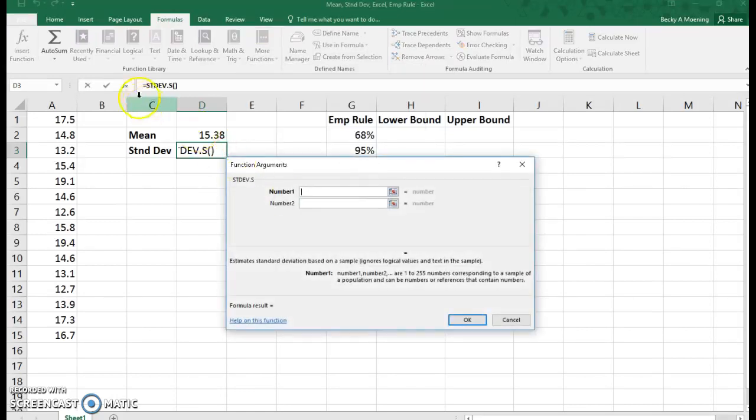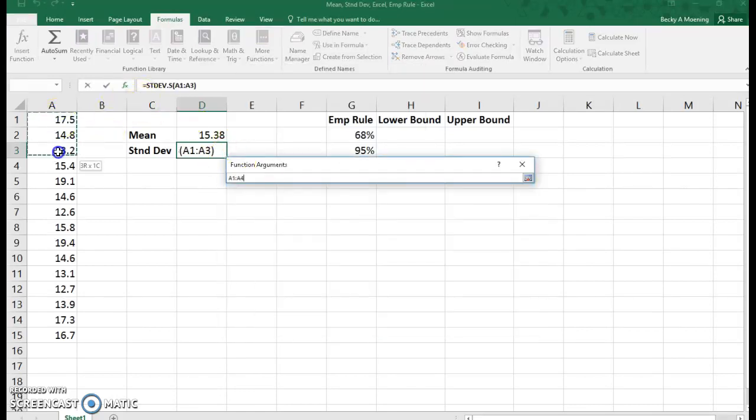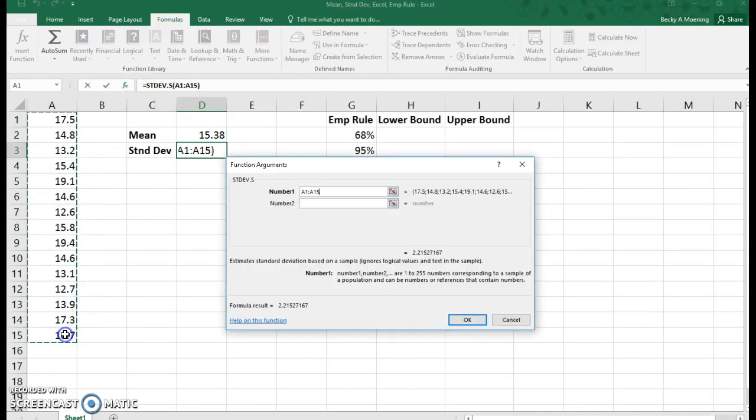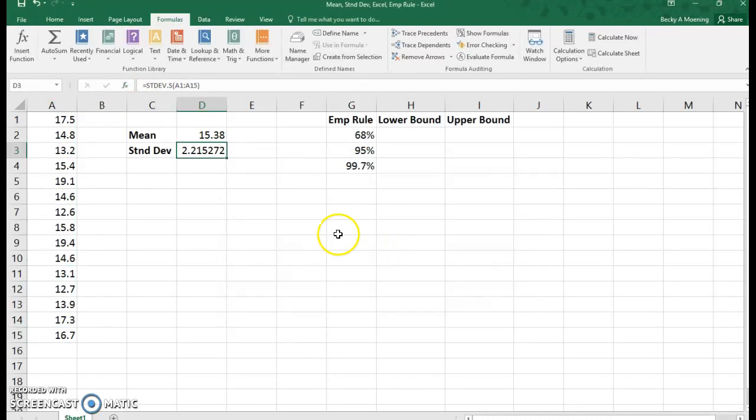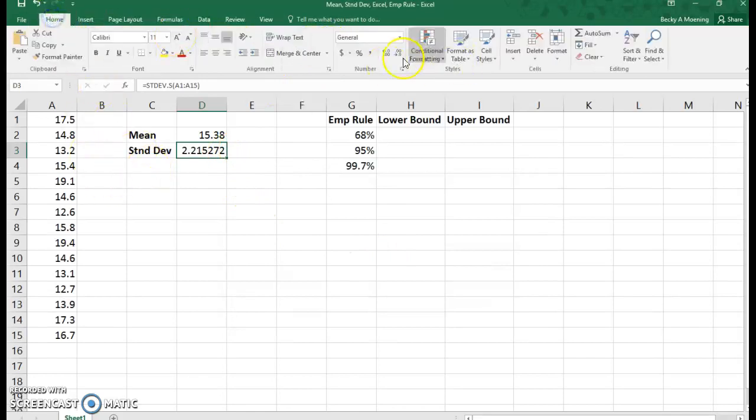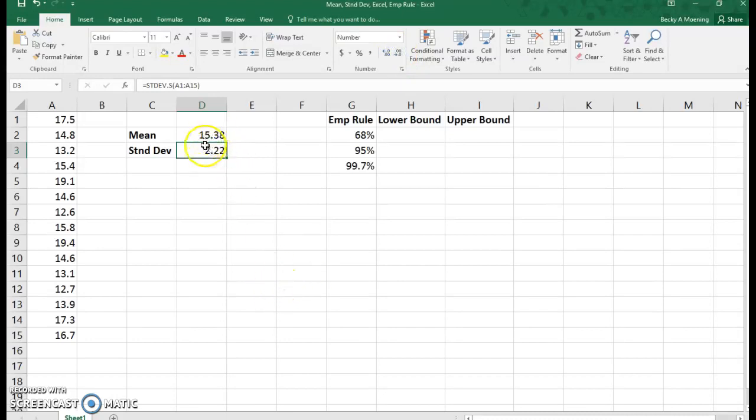So I click this, and again, I'm going to highlight the data points in question and hit enter. You can see I have my standard deviation. Now I'm going to shorten that up to just two decimal places to stay consistent with my mean.